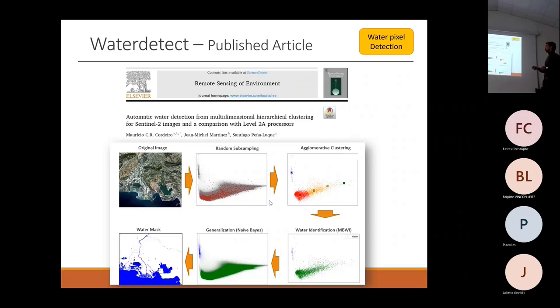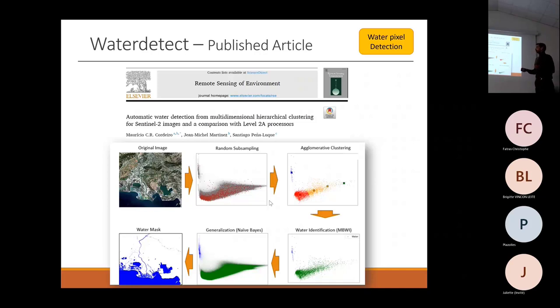The process includes random sampling, agglomerative clustering, identification of the water cluster using samples, generalization to produce the water mask, and the final water mask output.